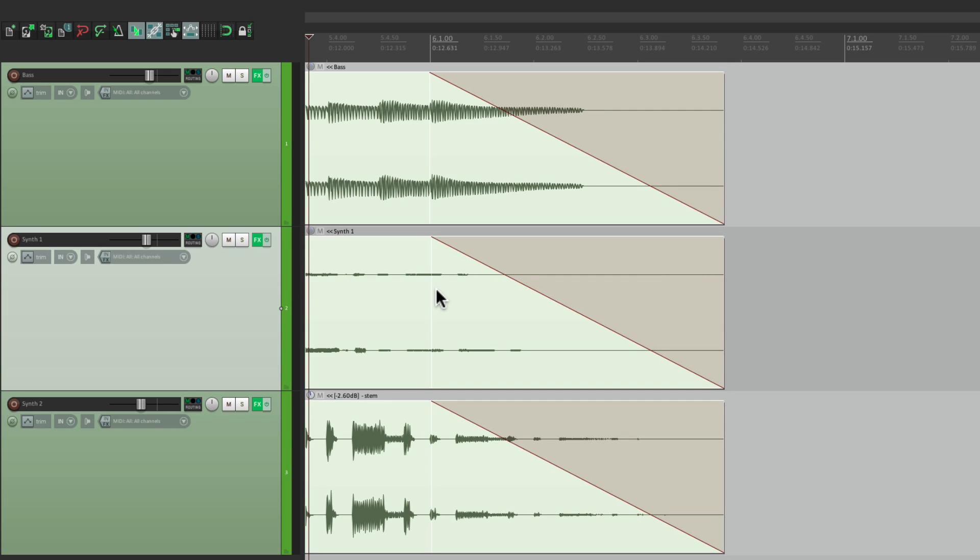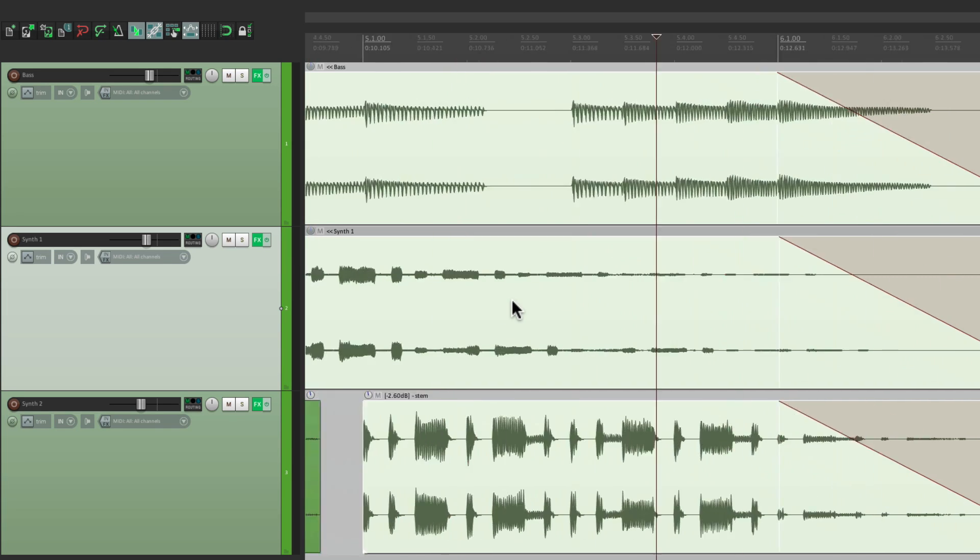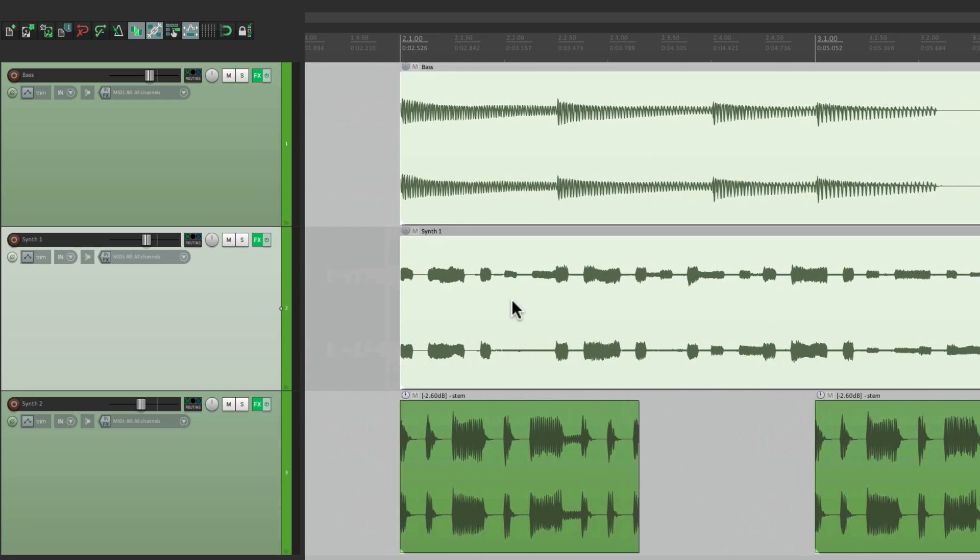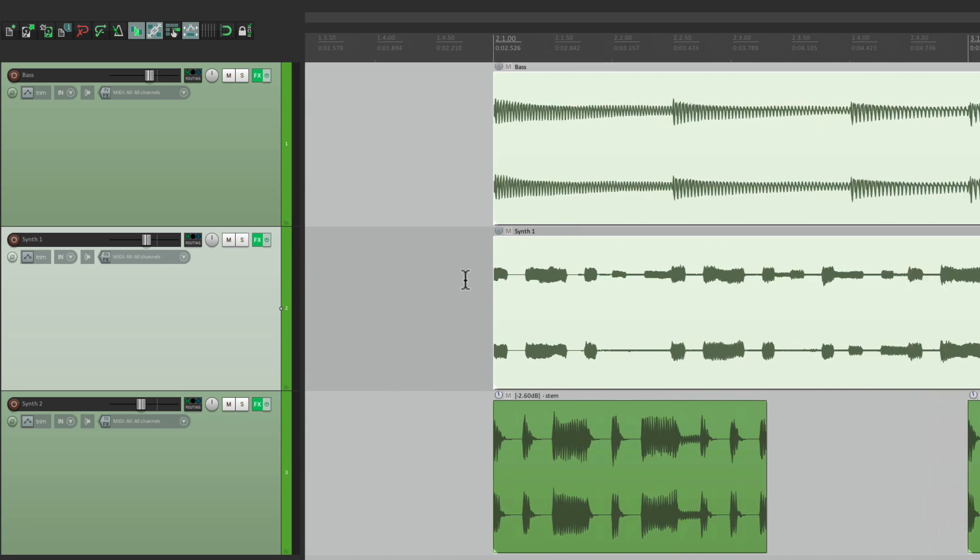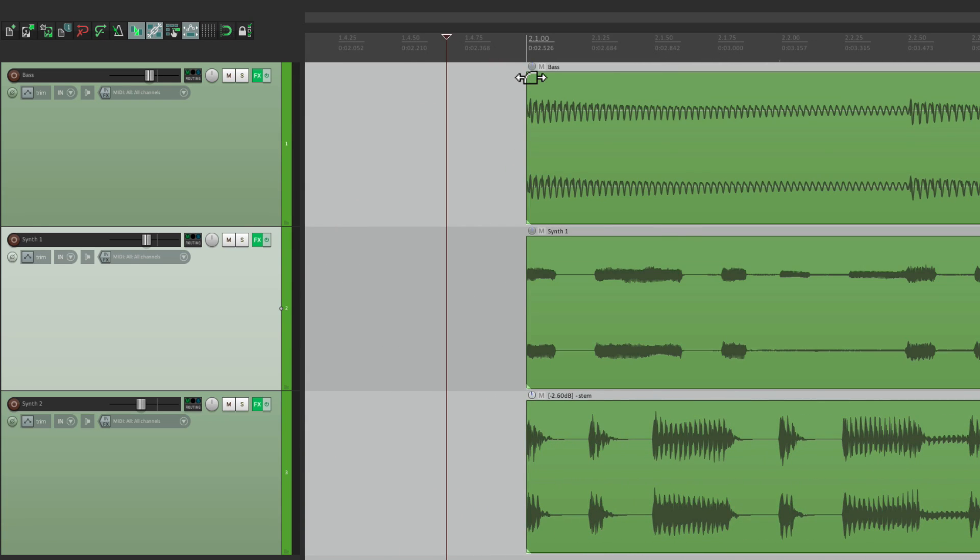And it works the same way on fading in. Let's go to the beginning. And let's fade in these items.